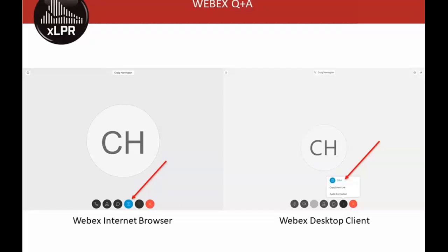Like all our other webinars, we'll be recording this meeting for later viewing and make it available on YouTube. I'll be doing most of the presenting today. Before leading the XLPR effort from the NRC side, I was also lead of the Inputs Group for Version 2 development. Assisting today with presentations is Nathan Glunt from the EPRI staff, backed up by our Q&A team.